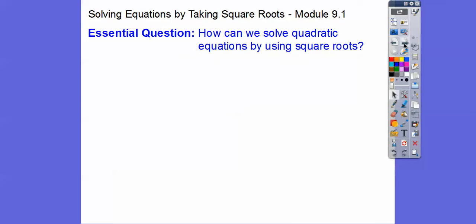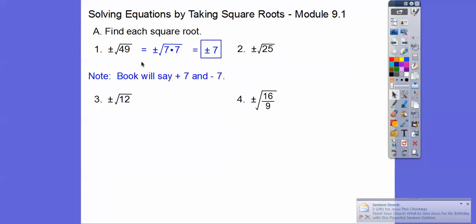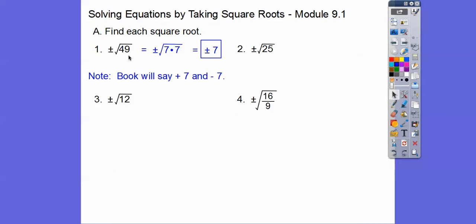Our question is: how can we solve quadratic equations by using square roots? Here we're going to find the square roots of these — you're going to have a handful of these on your assignment. You know 7 times 7 equals 49, so the plus or minus just means our answer is going to have a plus or minus. So it's plus or minus the square root of 49, which is just 7. Your book will probably say plus 7 and minus 7. This one's going to be plus or minus 5.